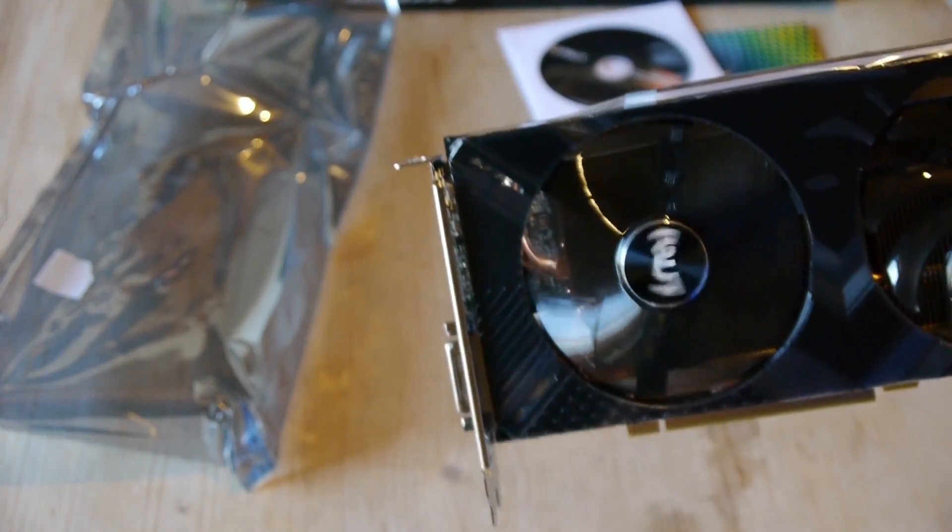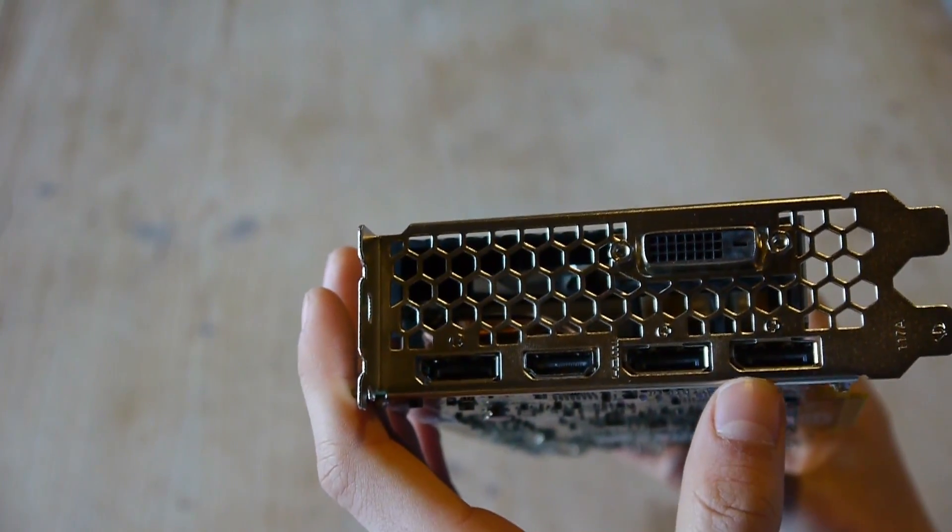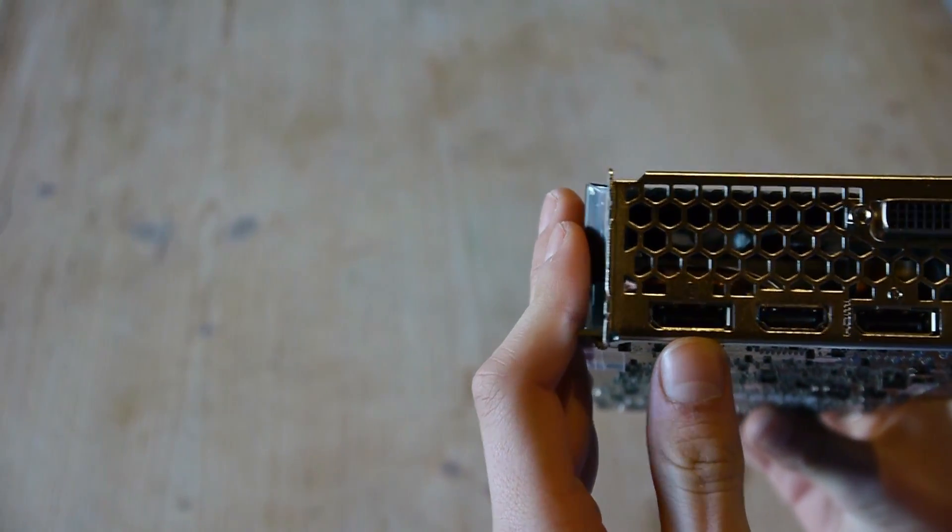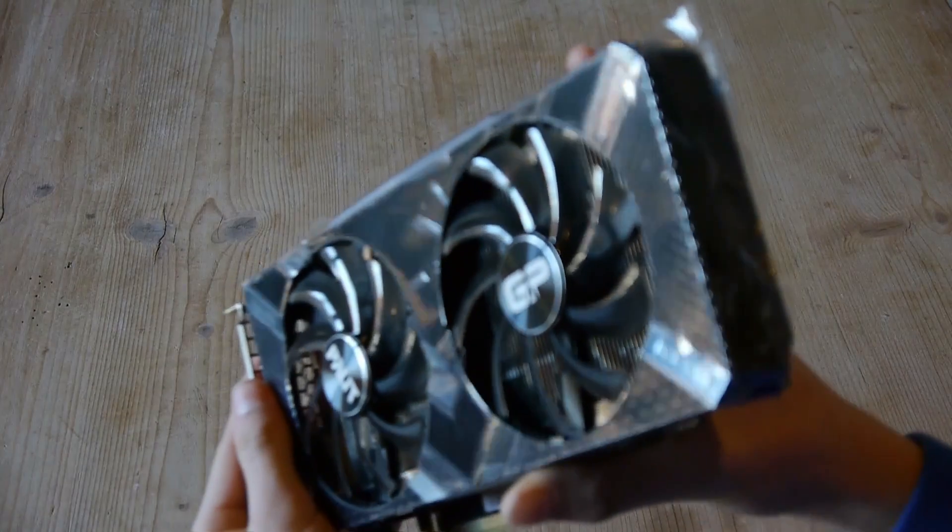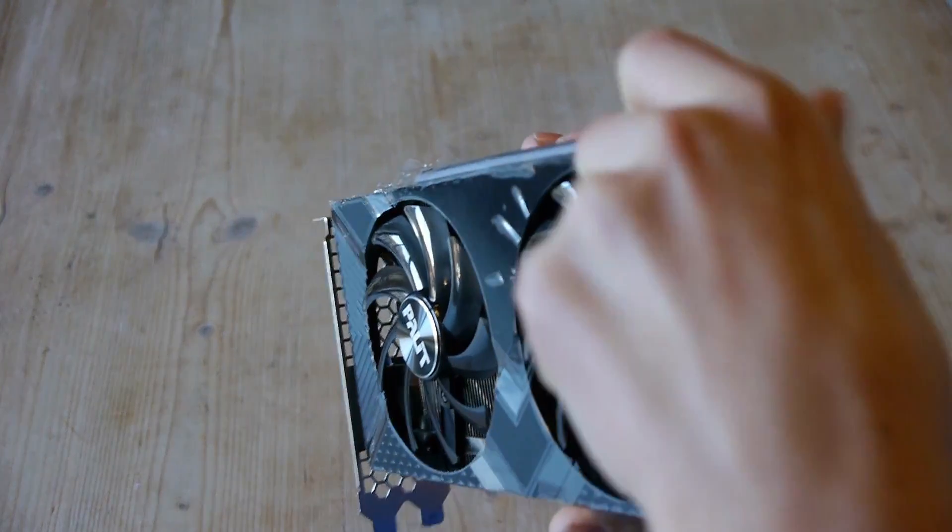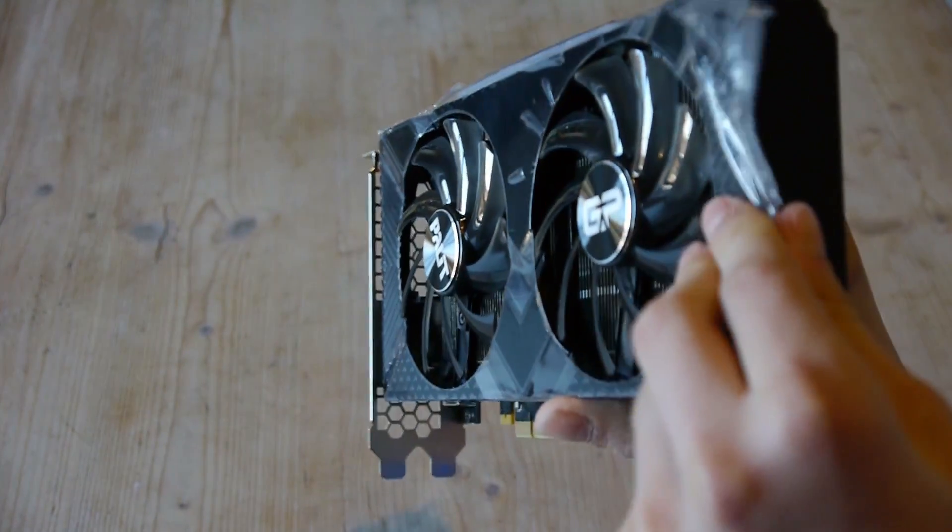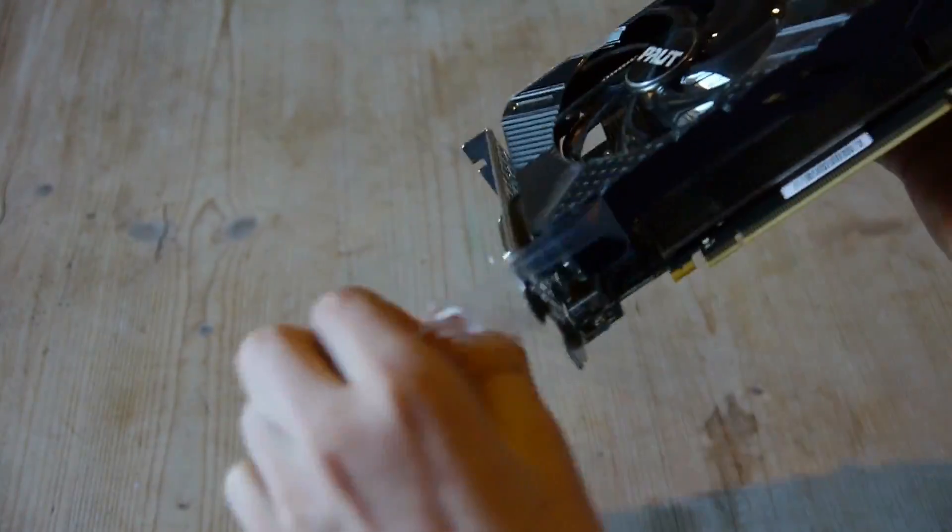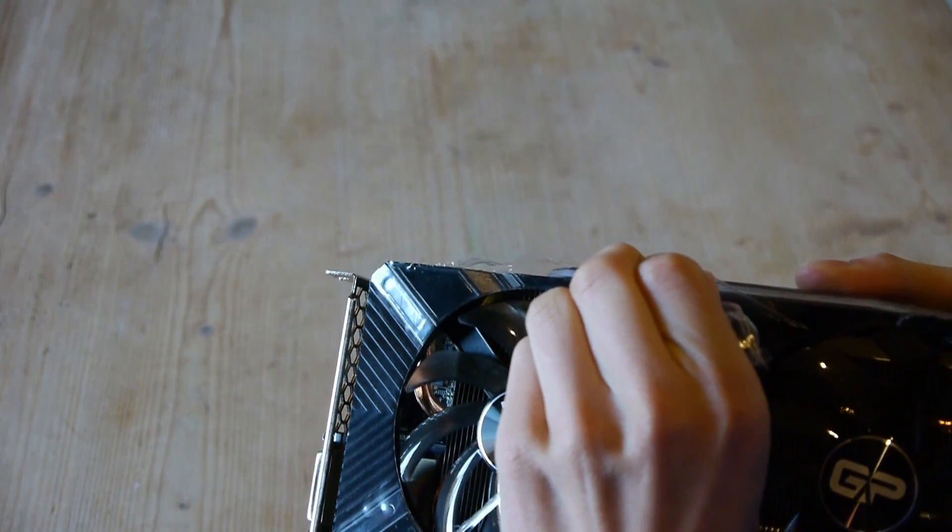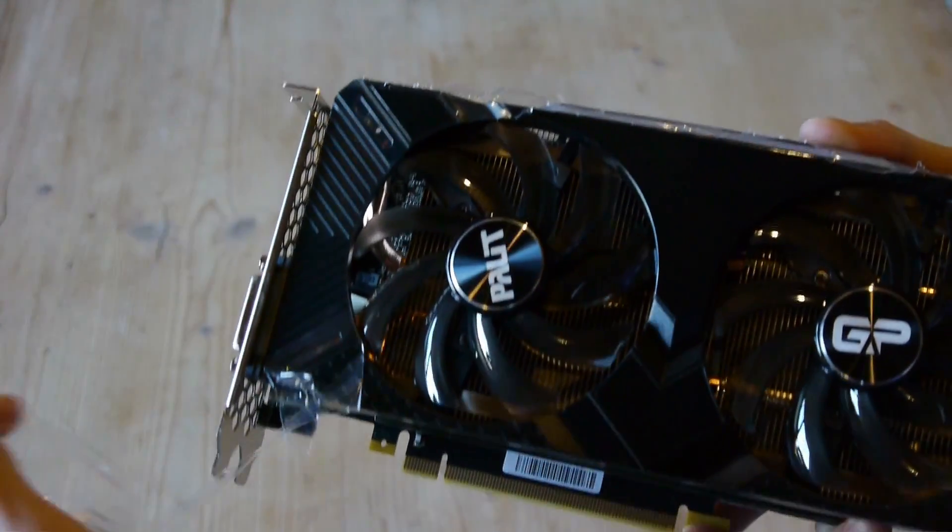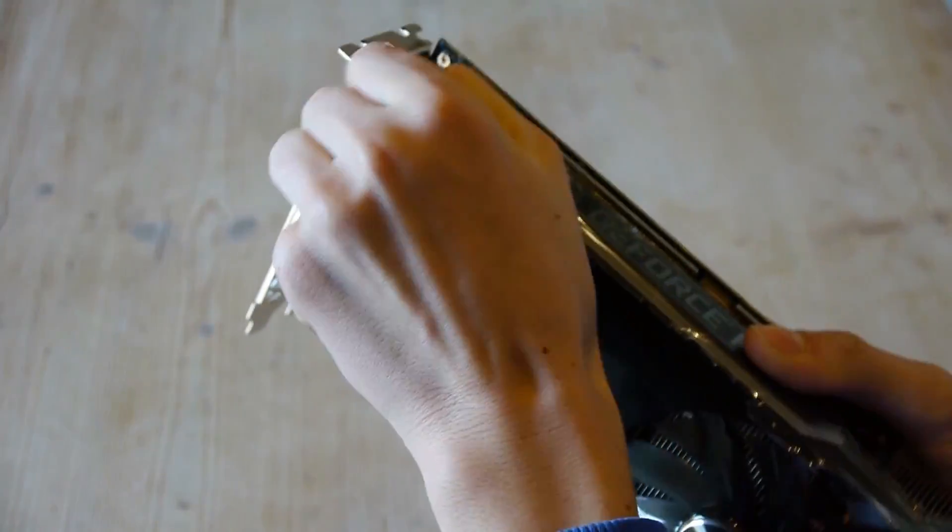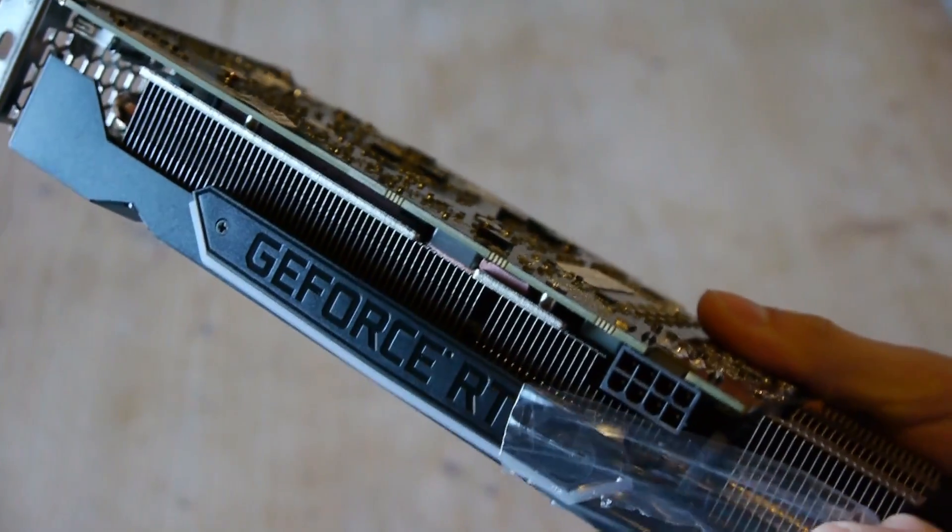Here we have DVI, DisplayPort, DisplayPort, HDMI, and another DisplayPort. So we can put away the foil, and I think it's very satisfying. Now you got GeForce RTX.